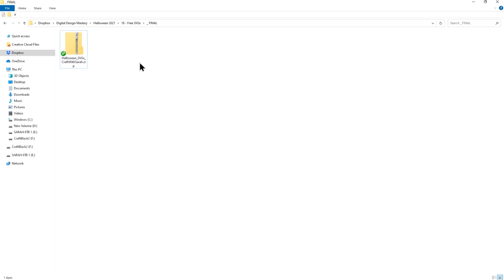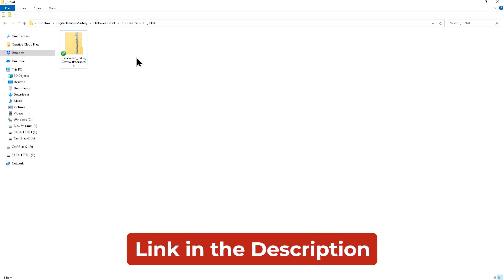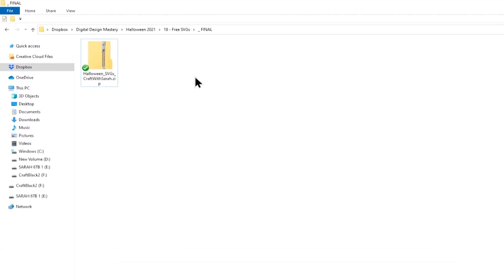Before you can upload the SVGs into Design Space, you'll need to unzip the folder. I'll show you how to do it on a Windows computer, but if you're on a Mac or a mobile device, check the description of the video and I'll link to tutorials for how to do it on your specific device or machine.